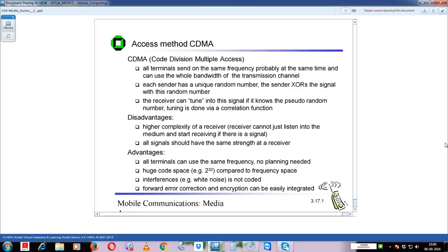Since we have many sequences - if 2 bits, 4 sequences; if 3 bits, 8 sequences; if 10 bits, 2^10 sequences - we can generate any number of sequences. CDMA is Code Division Multiple Access - all terminals send on the same frequency, probably at the same time, and can use the whole bandwidth of the transmission channel. Same time, same frequency, but no collision - because each of them has a separate key, each modulated with a different key.